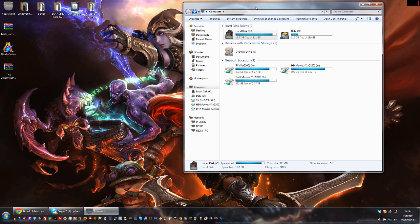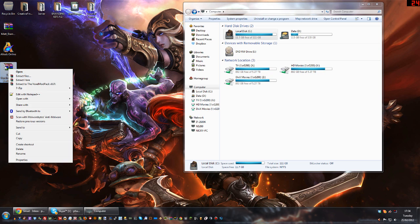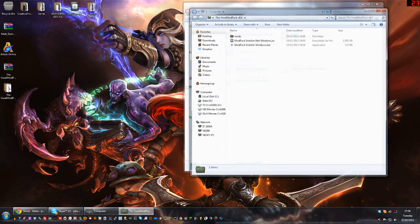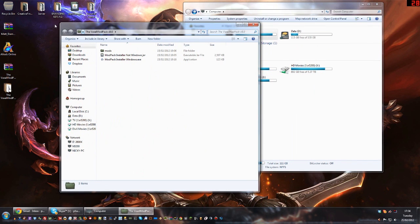The download link, when you go to that page, is right at the bottom. We need version 8, which is Minecraft 1.1. Once you've downloaded that you'll end up with the Voxel Mod Pack version 8.0 zip. You just need to extract that to your desktop. There should be a bunch of files in there but thankfully it's an installer.